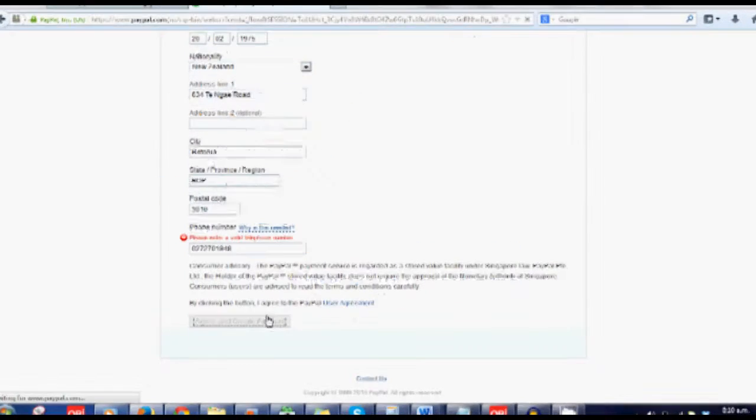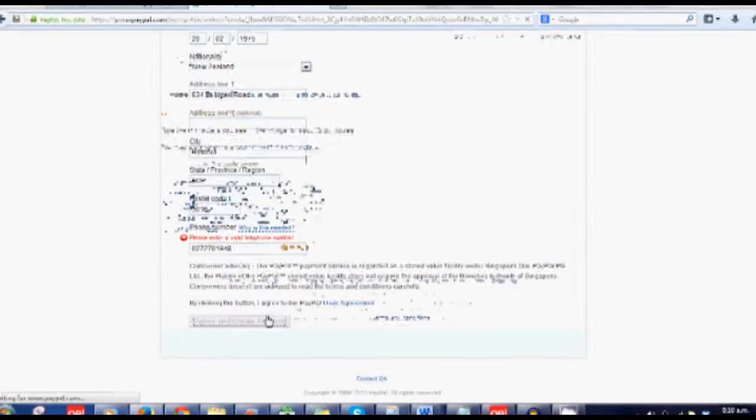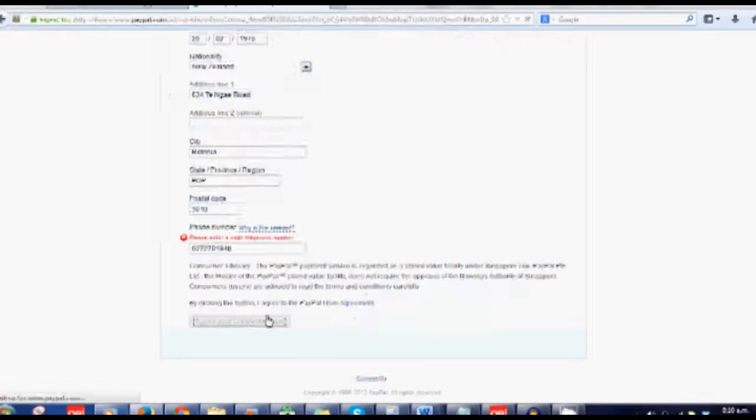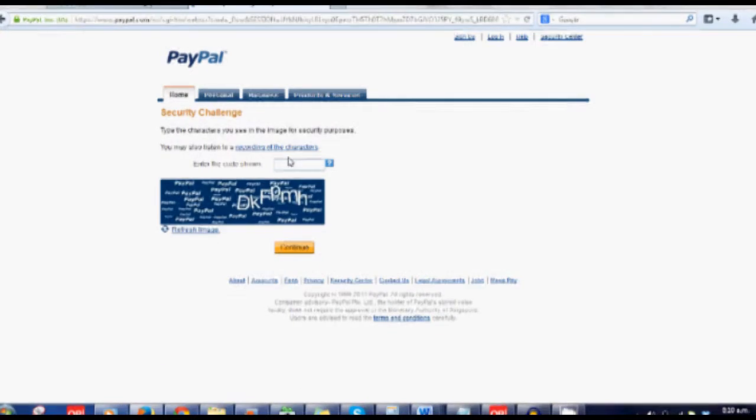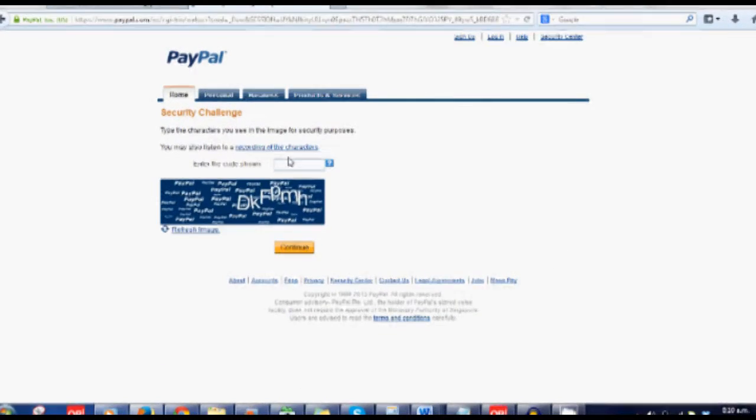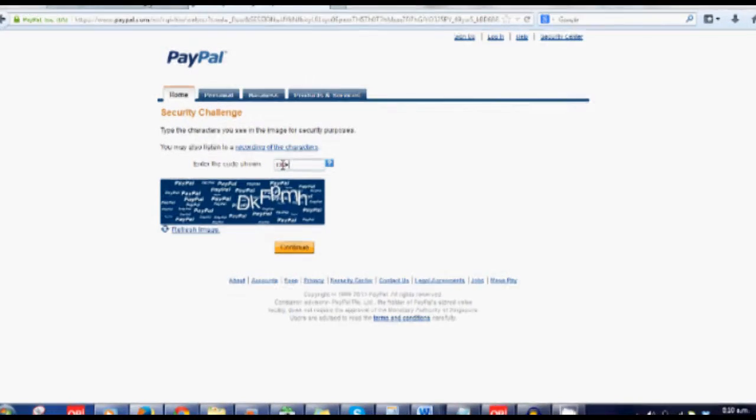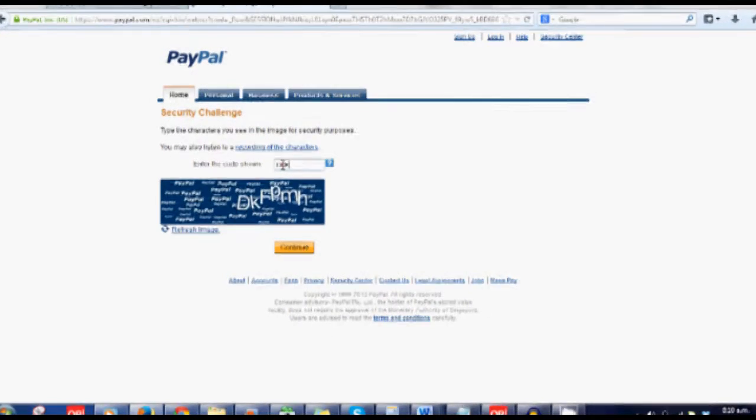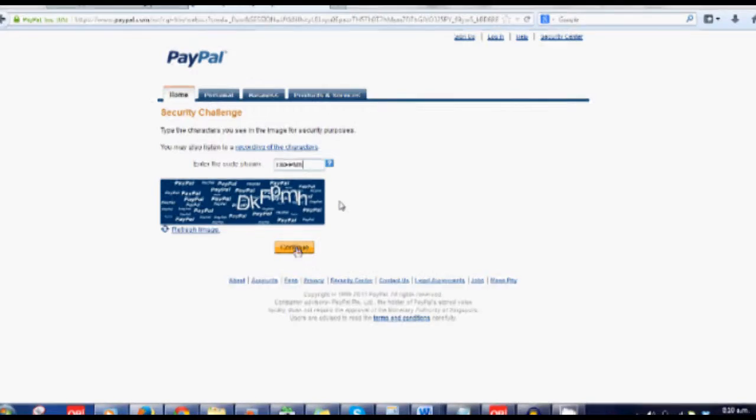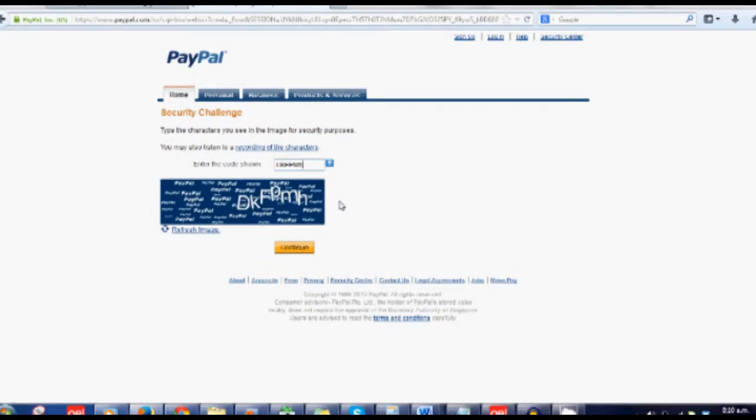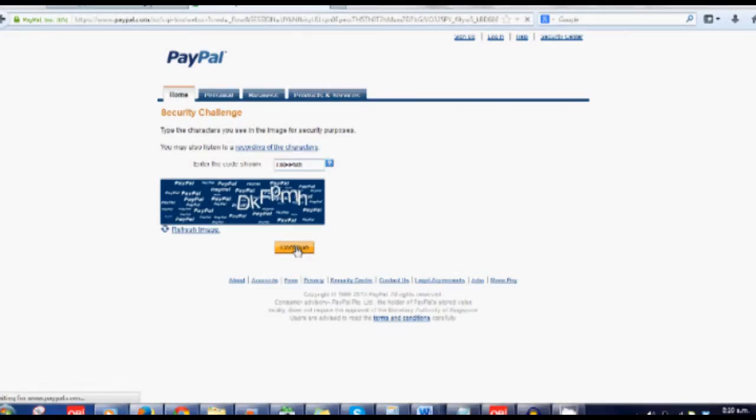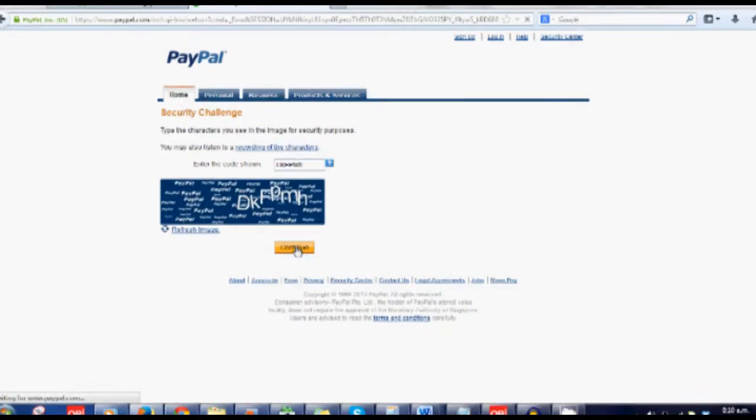And then it's going to check that you're a real person by showing you one of these screens. DKFPMH is what it says in there. So I type that in and click continue. That's just checking you're not some robot.